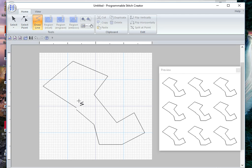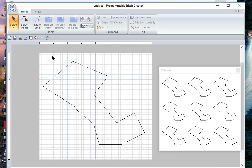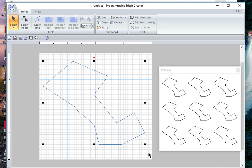It does not have to be a closed shape, but you need to think about it for your machine because your machine will be stitching this out, so it will be cutting threads and tying off. What I want to do is select this and delete it — I'll draw a box around it and choose delete.